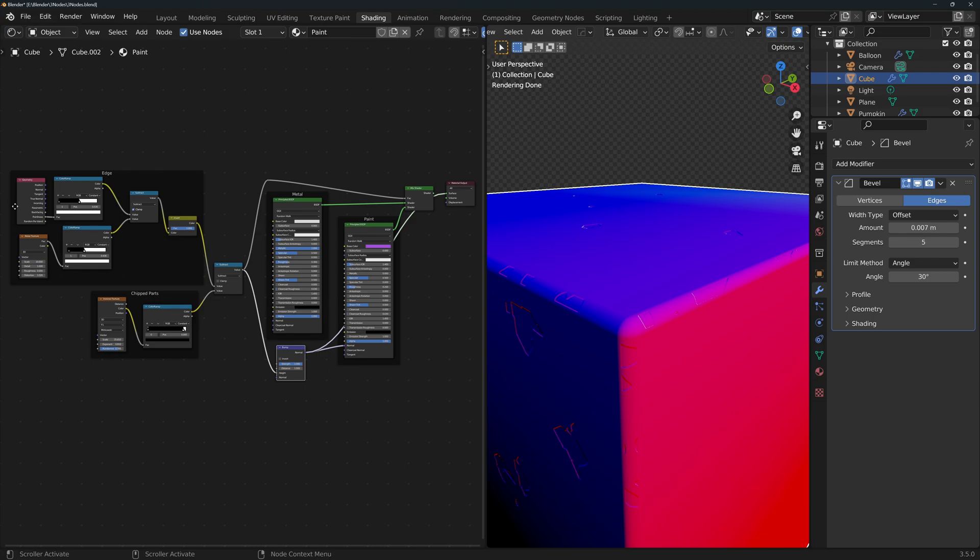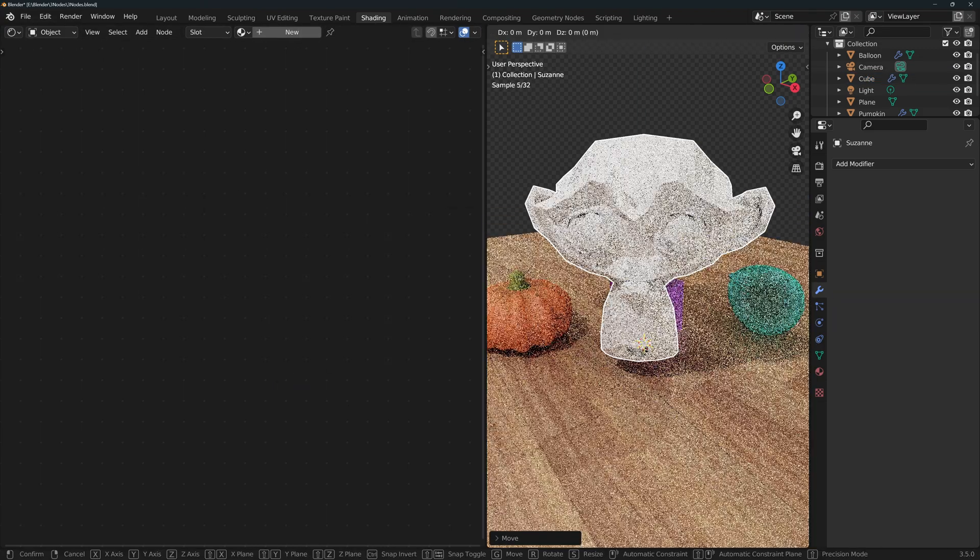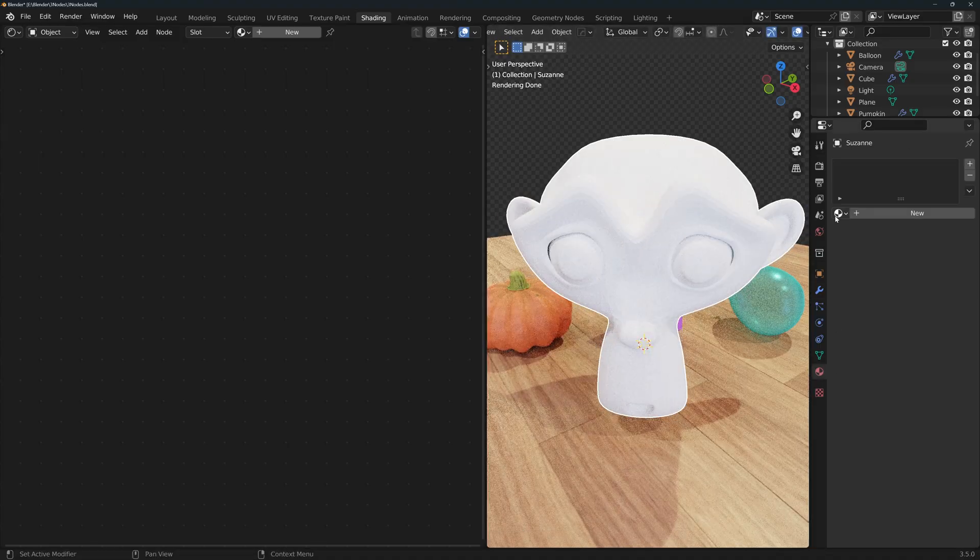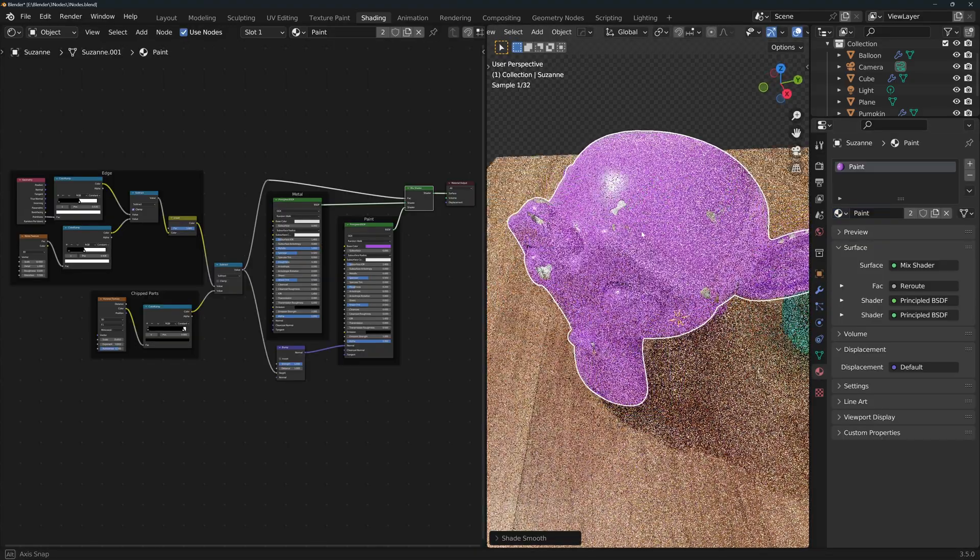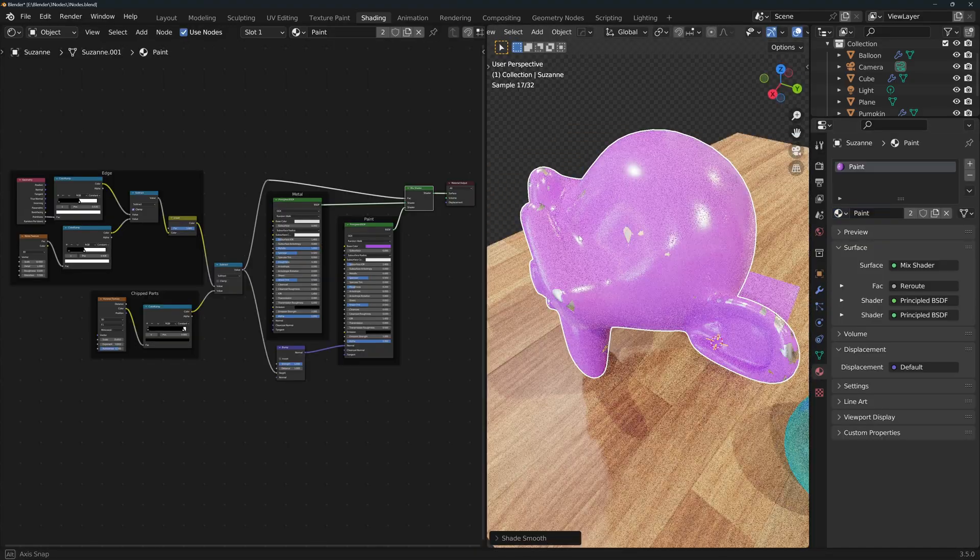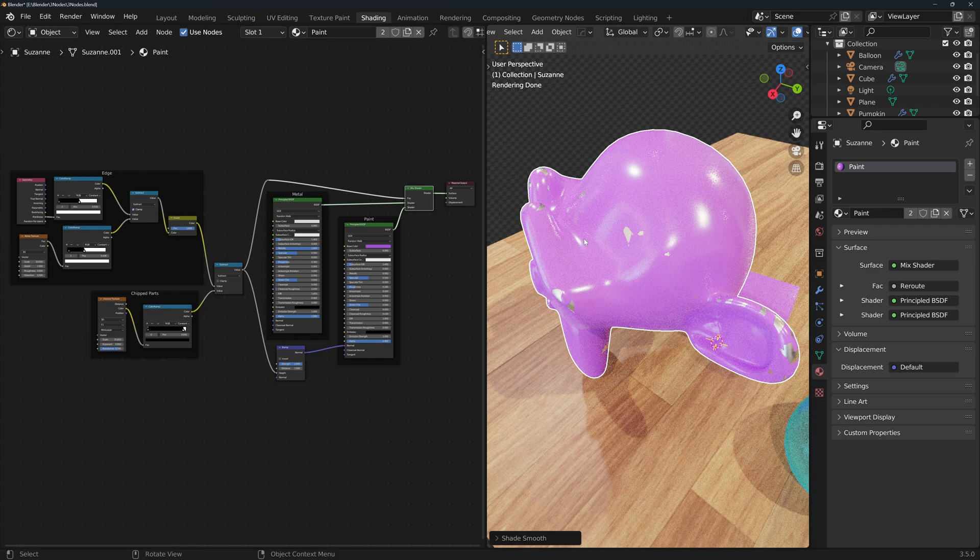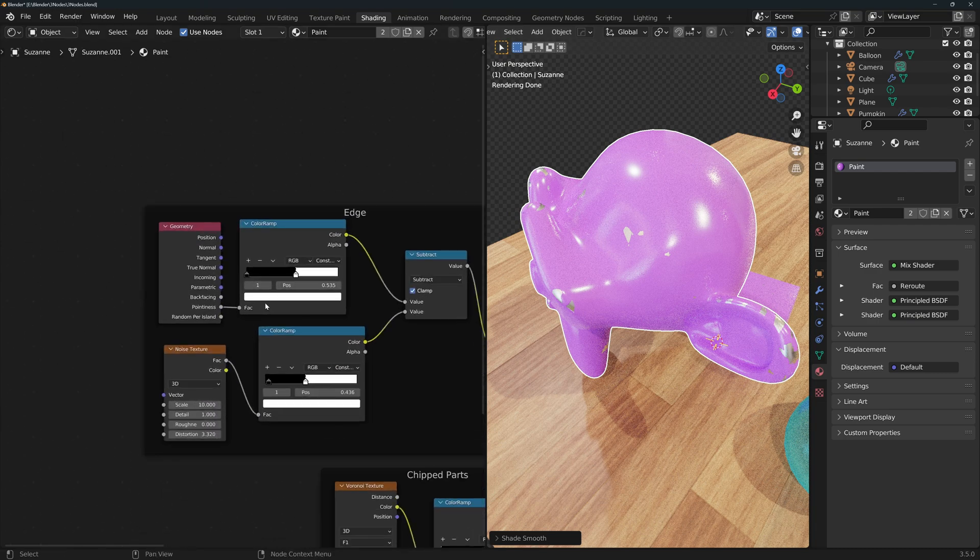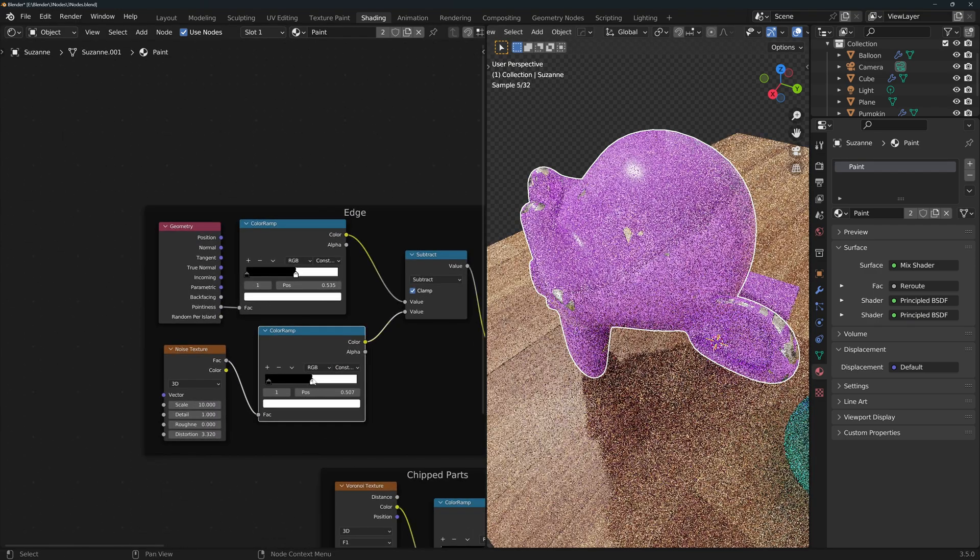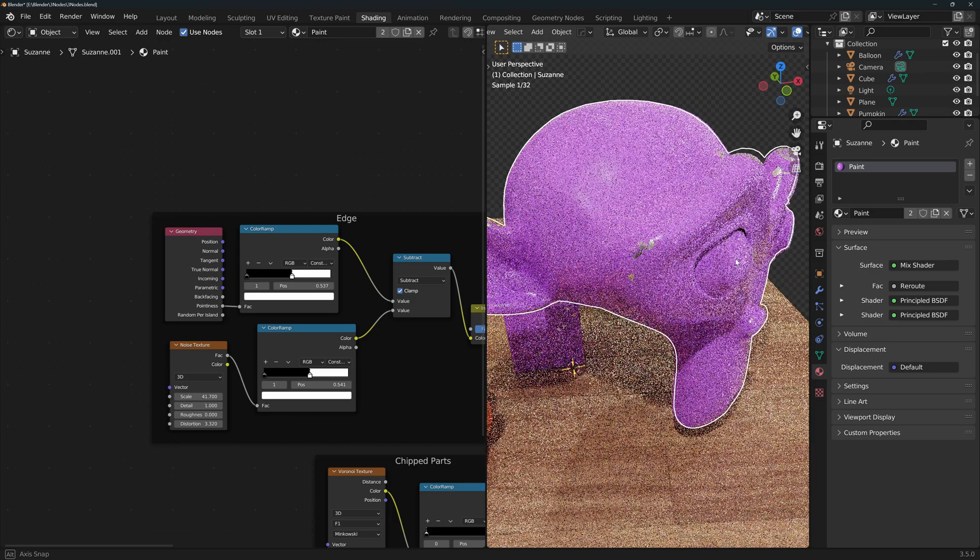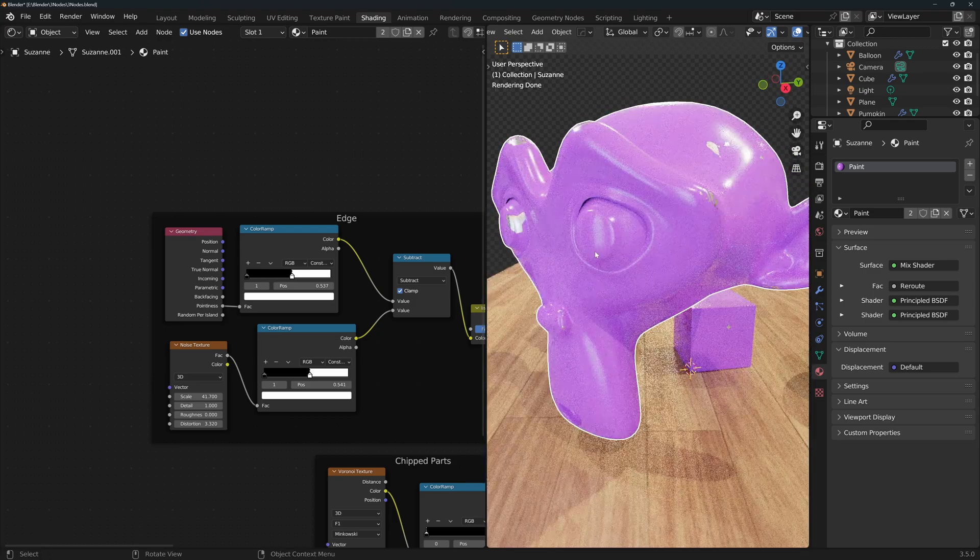Now a cool thing about making materials with these nodes is that if you apply this to another shape such as a monkey, you'll see that it works because it calculates the pointiness of each specific geometry. Of course we would have to adjust some of the parameters for every specific shape, but you can see the power of these materials.